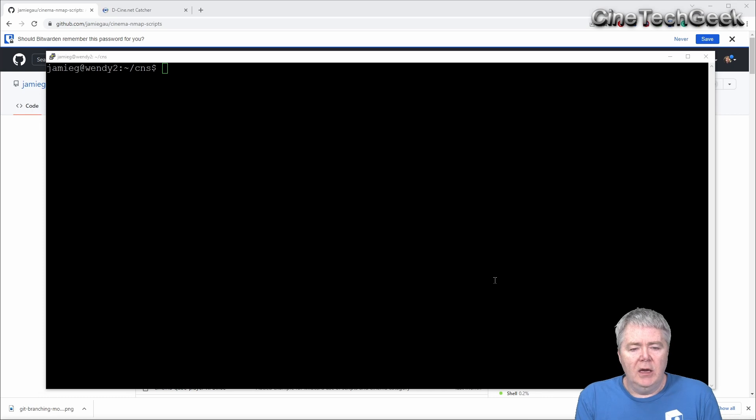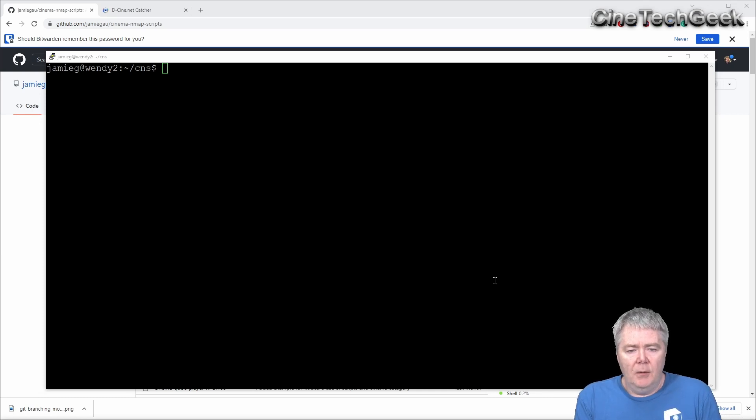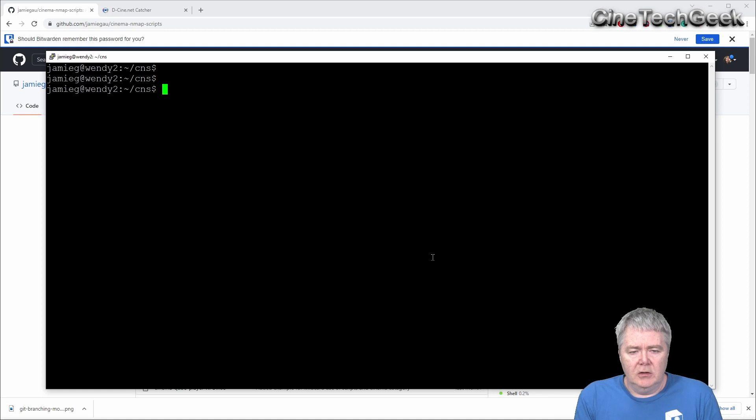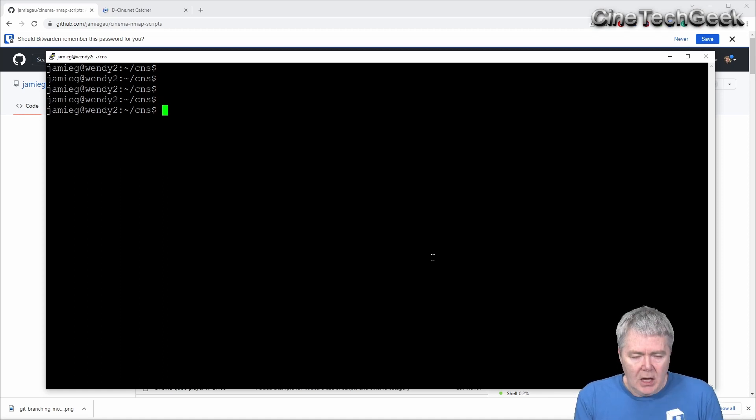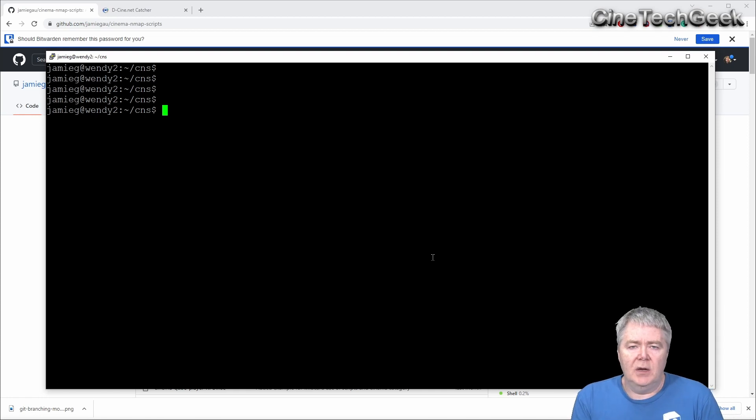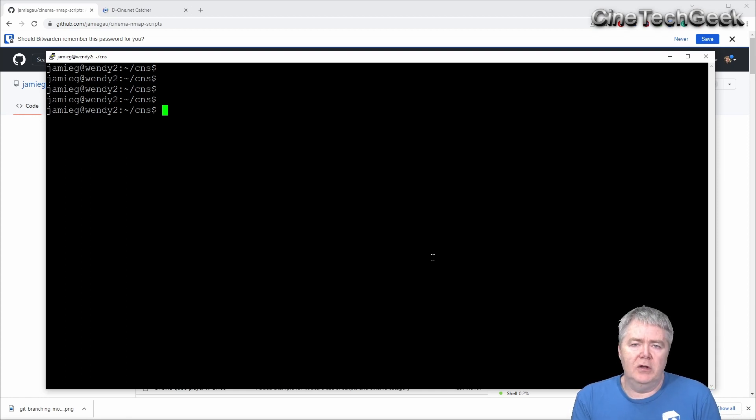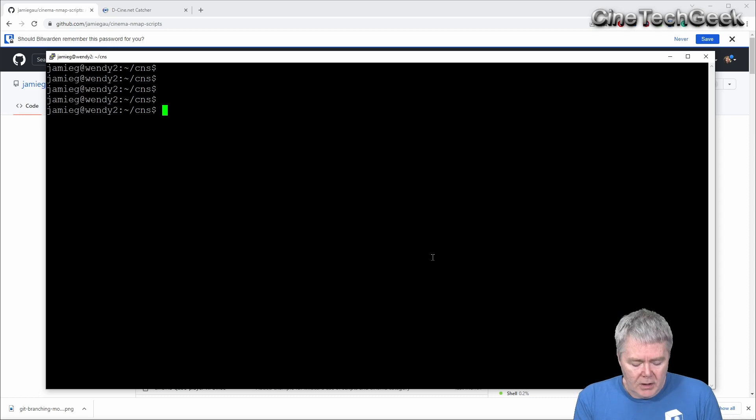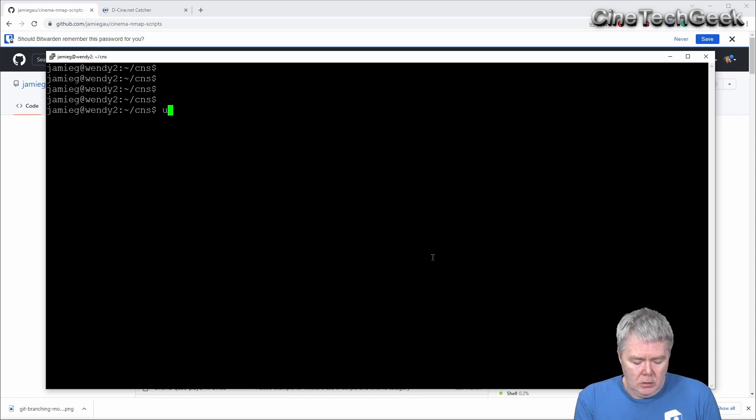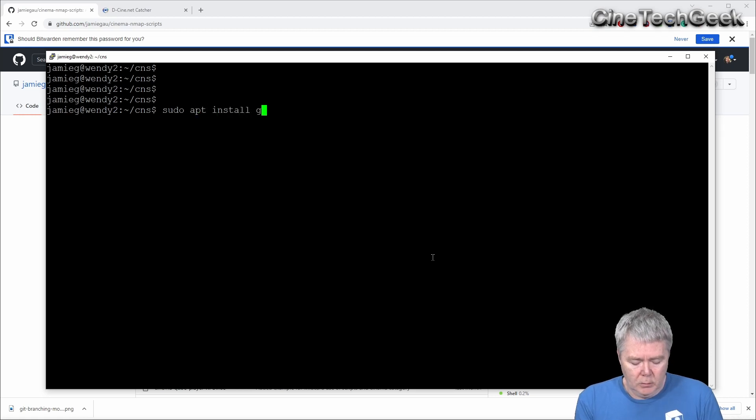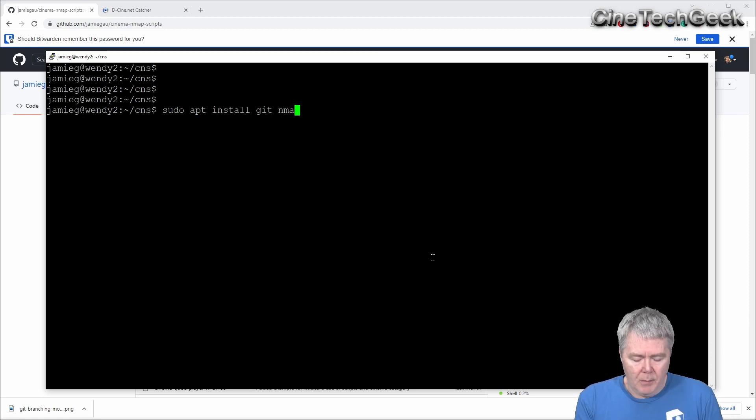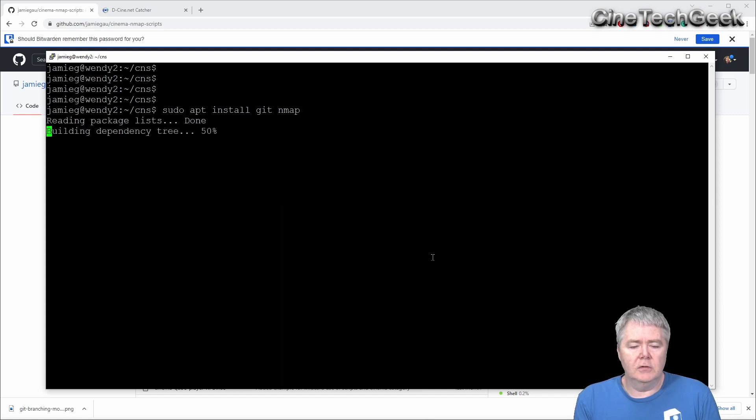Okay, here we are in just a Linux shell. And as you can see, it's just a good old Linux prompt here. Now, the first thing you need to do to do this, this is a Ubuntu or a Debian-based Linux. You may need to look up how to do this in other types of Linux, but you'd want to install sudo apt install, you want git, and you want Nmap, right? Those two tools.